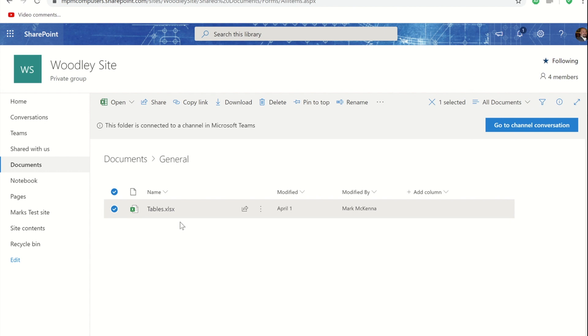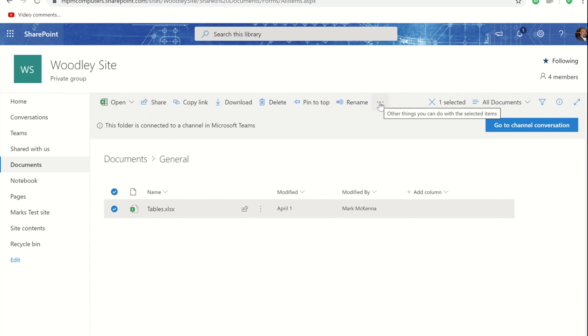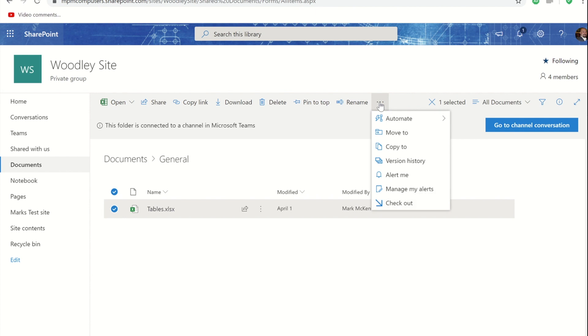If at a later date I decide I actually don't need notifying about this file anymore, to remove these alerts or to modify an existing one you would simply go up to the main toolbar within your document library, press the ellipsis button there and then you would go to manage my alerts.